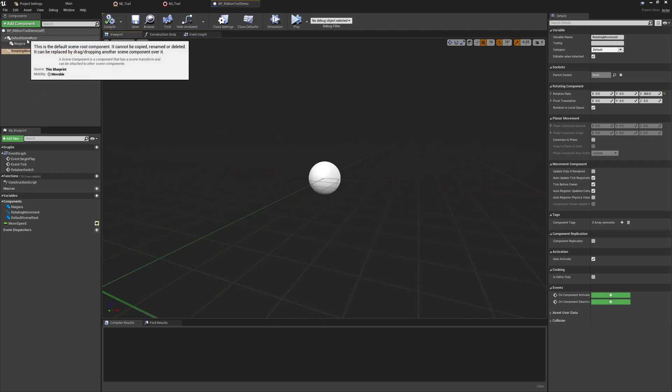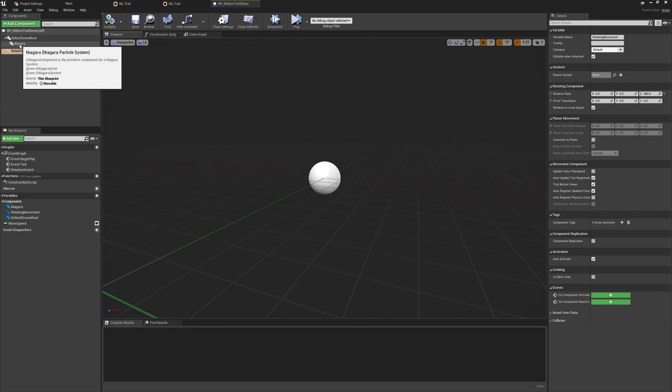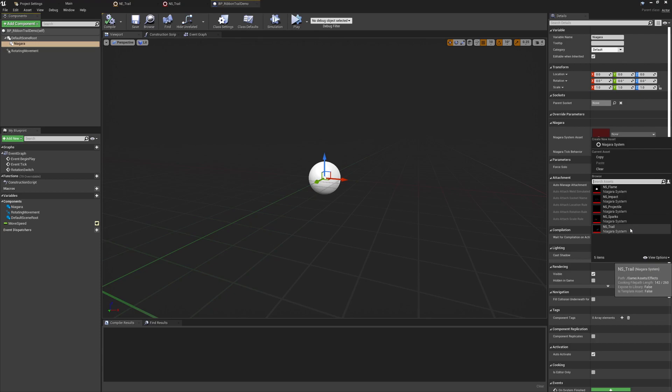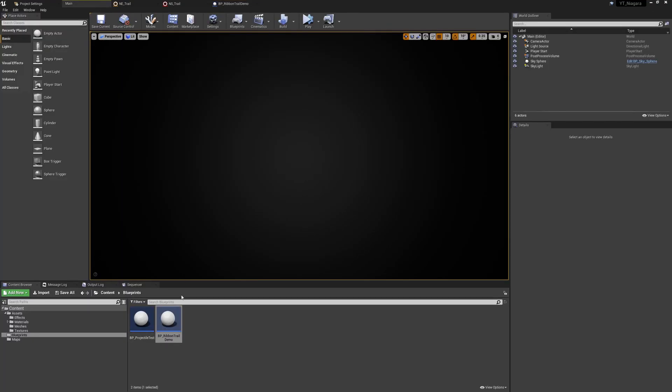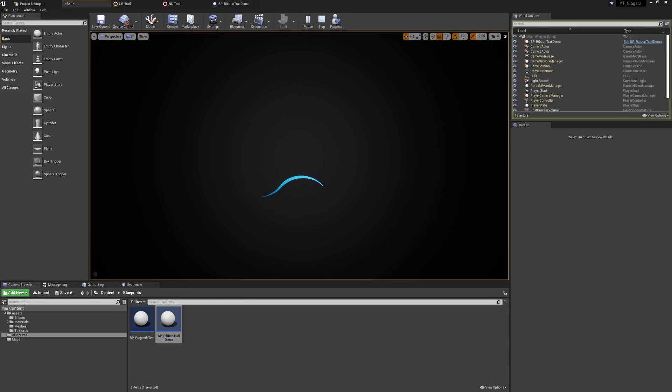And then quite simply visually this is an empty actor, this is just a default scene route, it has the Niagara effect ready to go and I'm just going to fill the system here with the ns_trail that I've just made, hit compile and save and then we can drag this into the world and simulate play and that's how I got the final result for the demonstration.